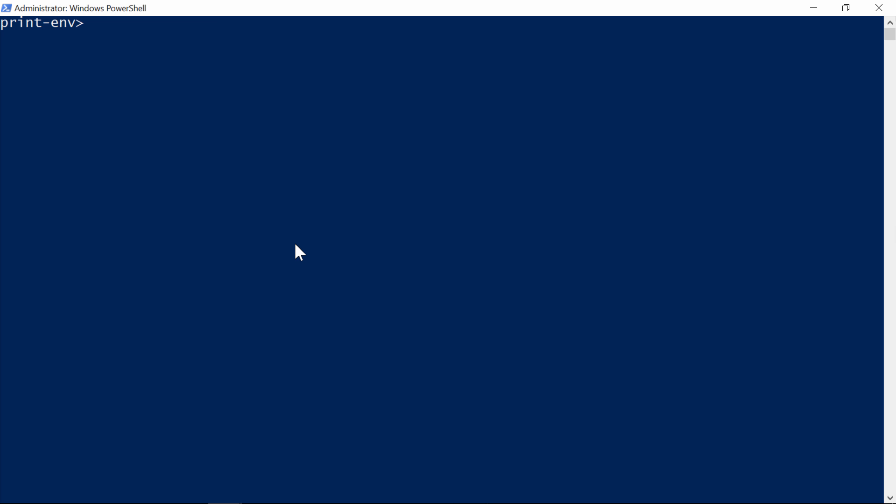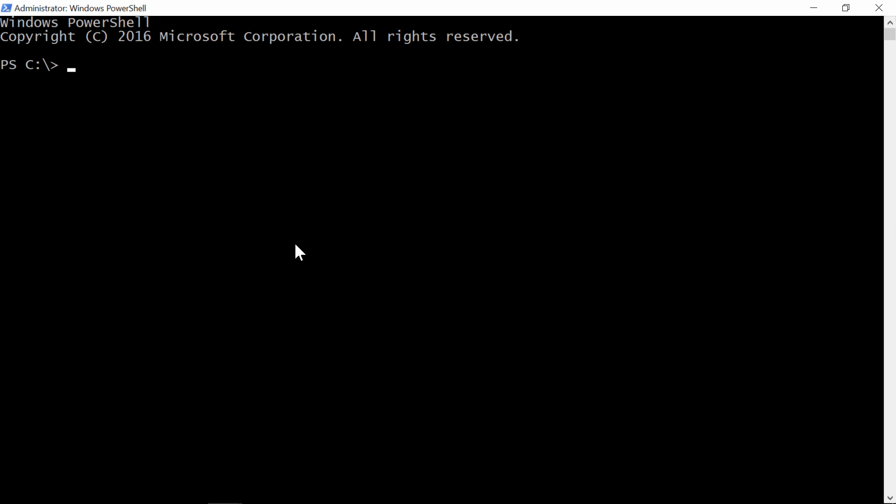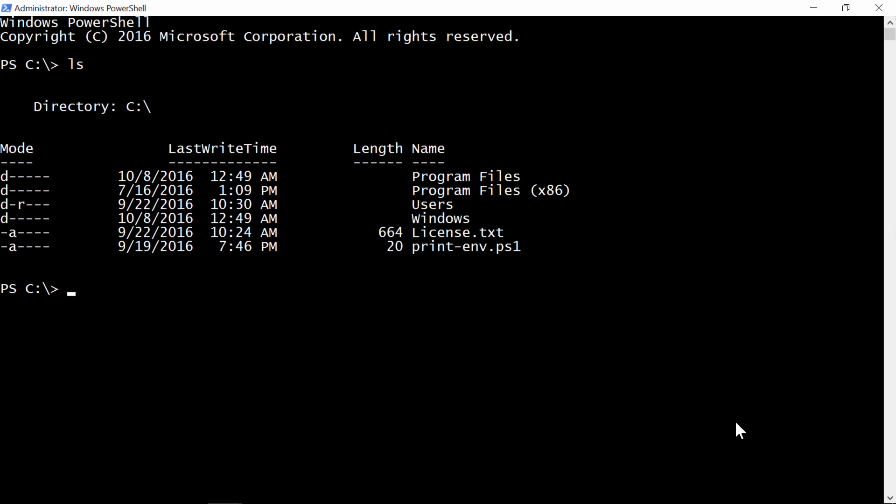My printenv image is built to do just one thing, but I can use it in different ways. Instead of just running it as a task container, I can use the interactive options to connect to a new container, and I can pass a different command to run when it starts. This is the same image running as an interactive container, and I'm connected to a powershell session running inside the container. This new container has been created from the same image, so my environment script is here, but it didn't execute when the container started, because I told Docker to run powershell instead, and that overrides the command that's in the Docker file.